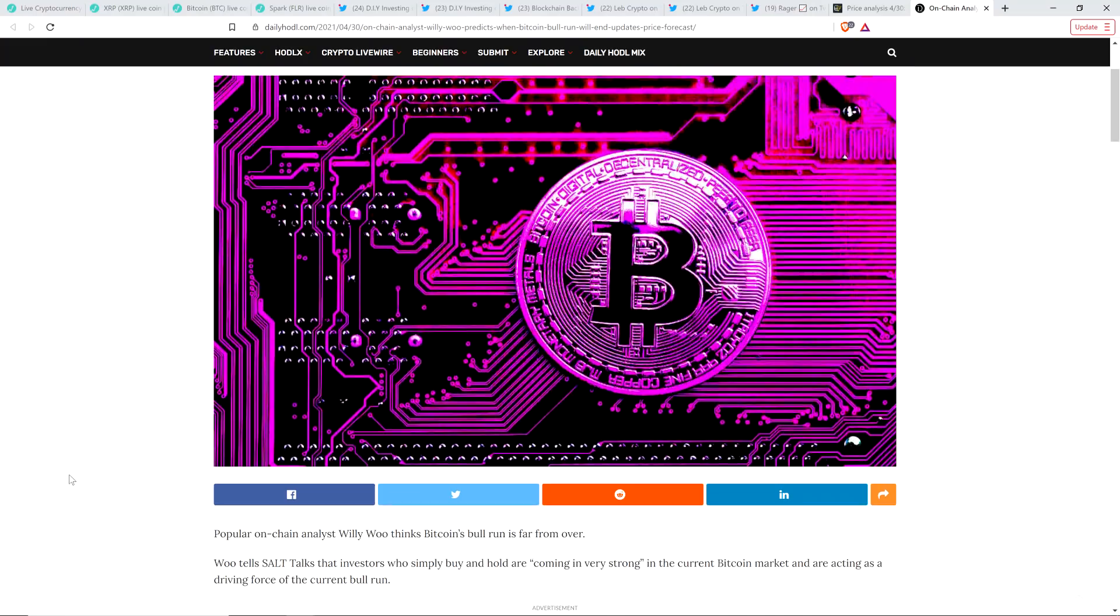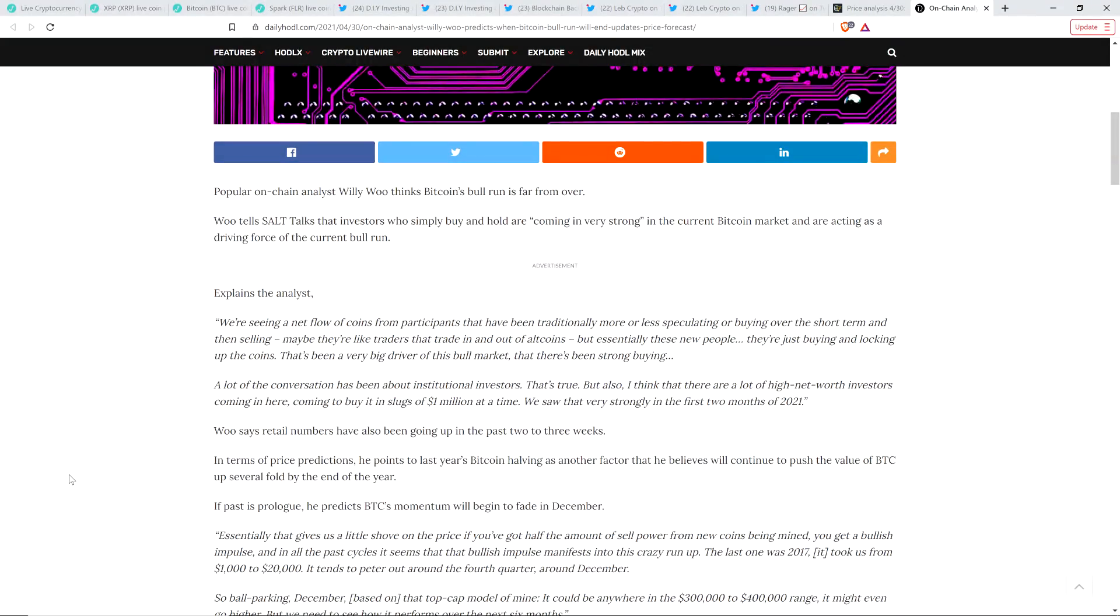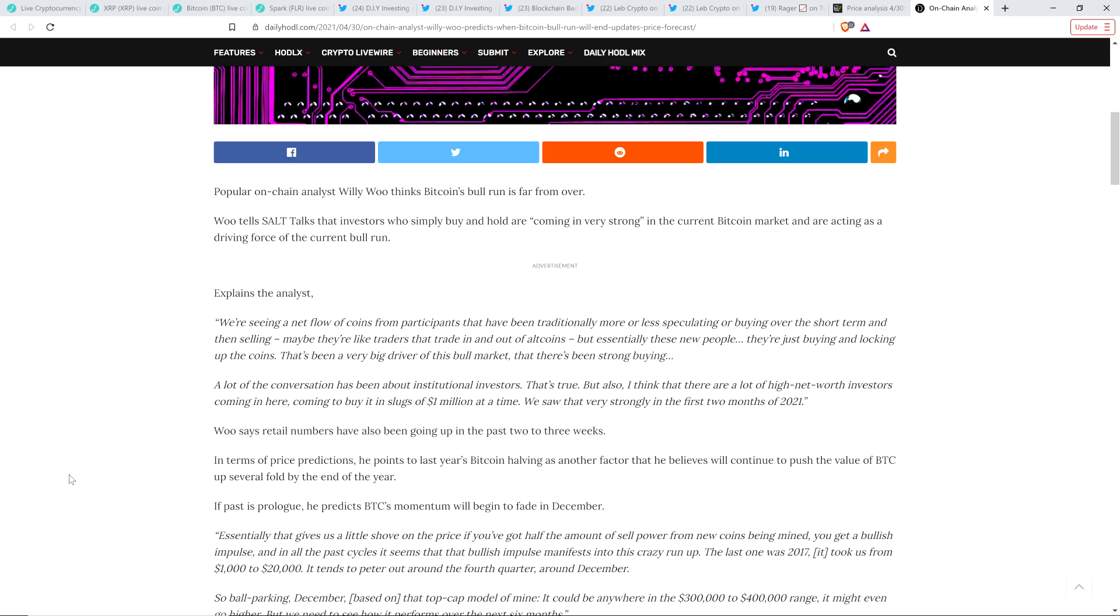Anyway, so into this piece now about when we can expect this to end. Popular on-chain analyst Willie Woo thinks Bitcoin's bull run is far from over. Woo tells SALT talks that investors who simply buy and hold are coming in very strong in the current Bitcoin market and are acting as a driving force of the current bull run. Here's a quote: We're seeing a net flow of coins from participants that have been traditionally more or less speculating or buying over the short term and then selling. Maybe they're like traders that trade in and out of alt coins, but essentially these new people, they're just buying and locking up the coins. That's been a very big driver of this bull market that there's been strong buying. A lot of the conversation has been around institutional investors. That's true. But also, I think that there are a lot of high net worth investors coming in here, coming to buy in slugs of $1 million at a time. We see that very strongly in the first two months of 2021.